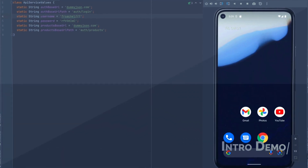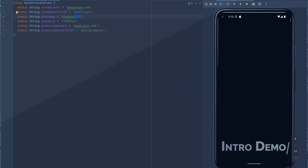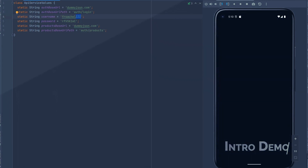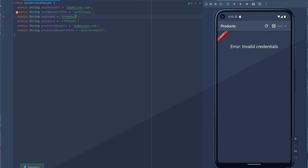I purposely went into the username and added a triple Z at the end to simulate someone entering their own credentials. And as the app starts up, we have invalid credentials here. So let's go ahead and remove the triple Z so that we have the actual credentials of the user.